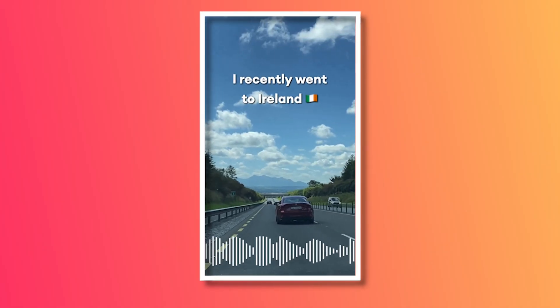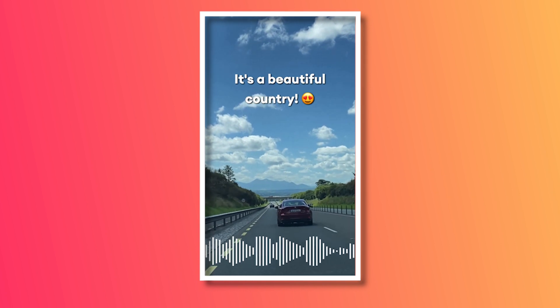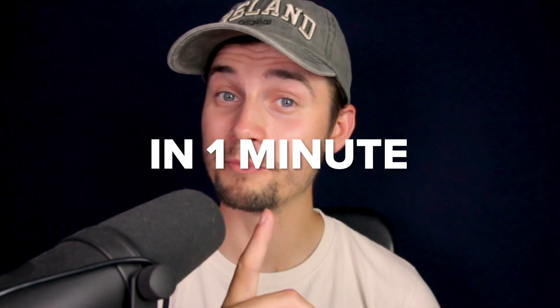In today's video, I'm showing you how you can make a text-to-speech video just like this. I recently went to Ireland. It's a beautiful country. In one minute.